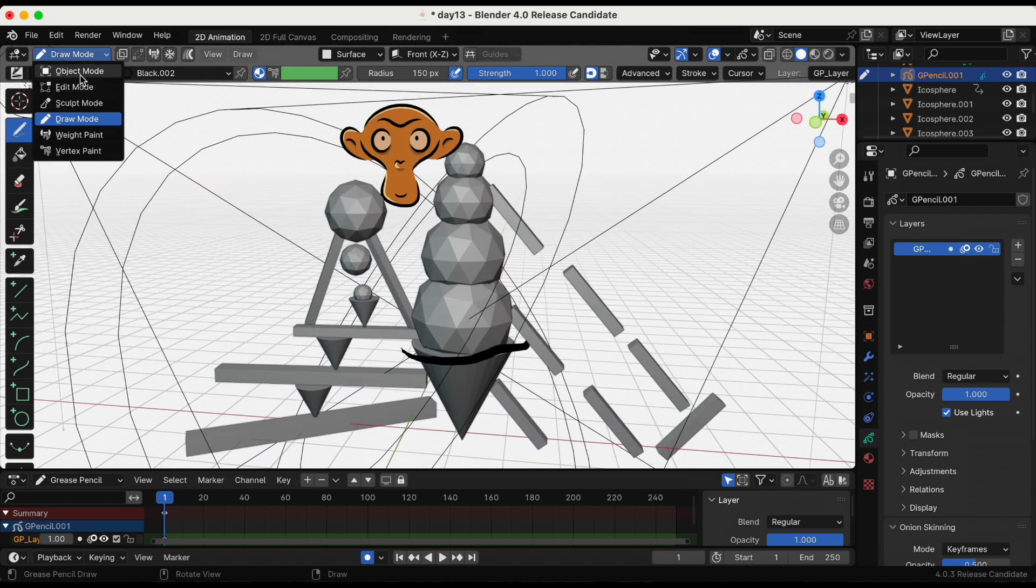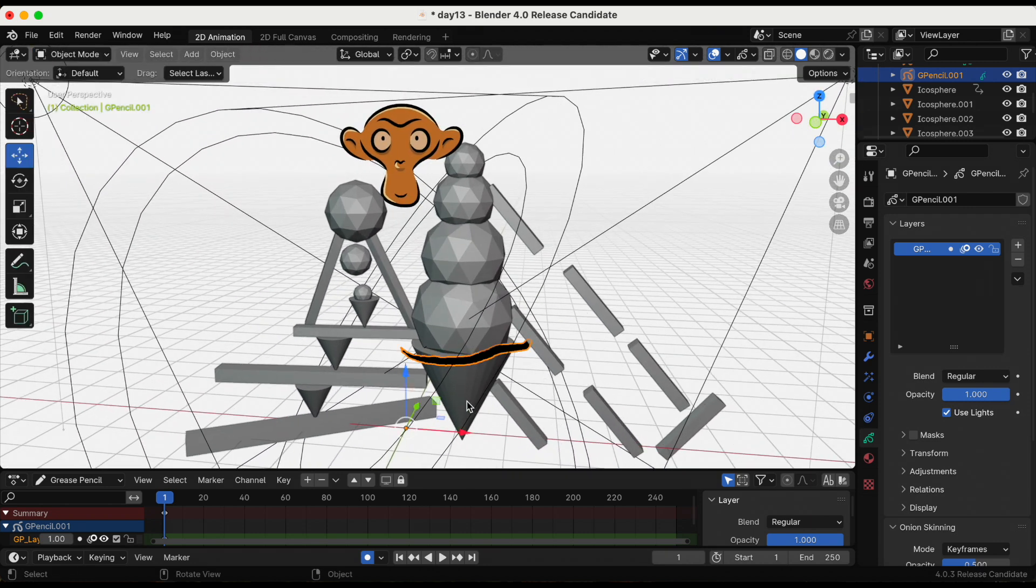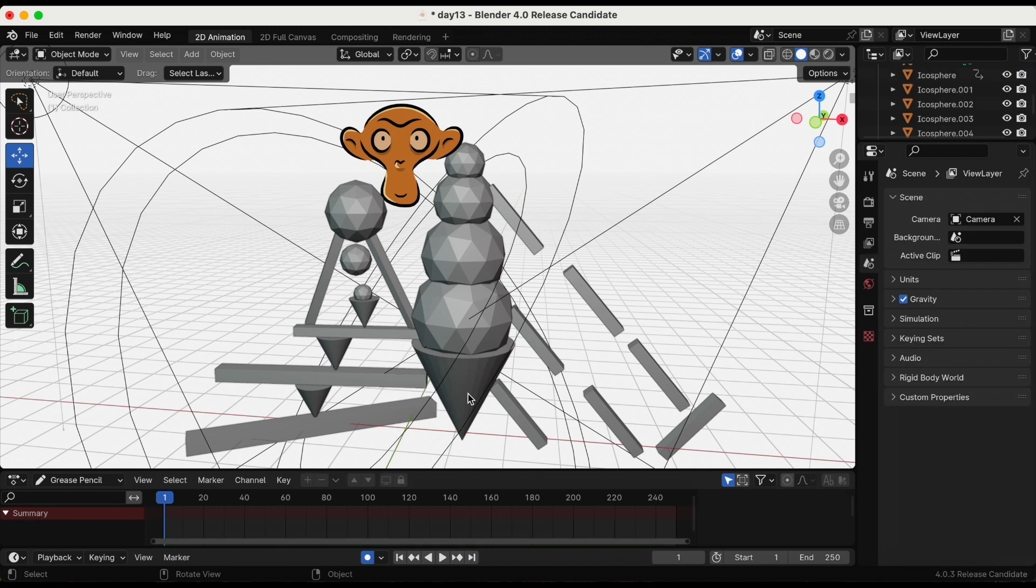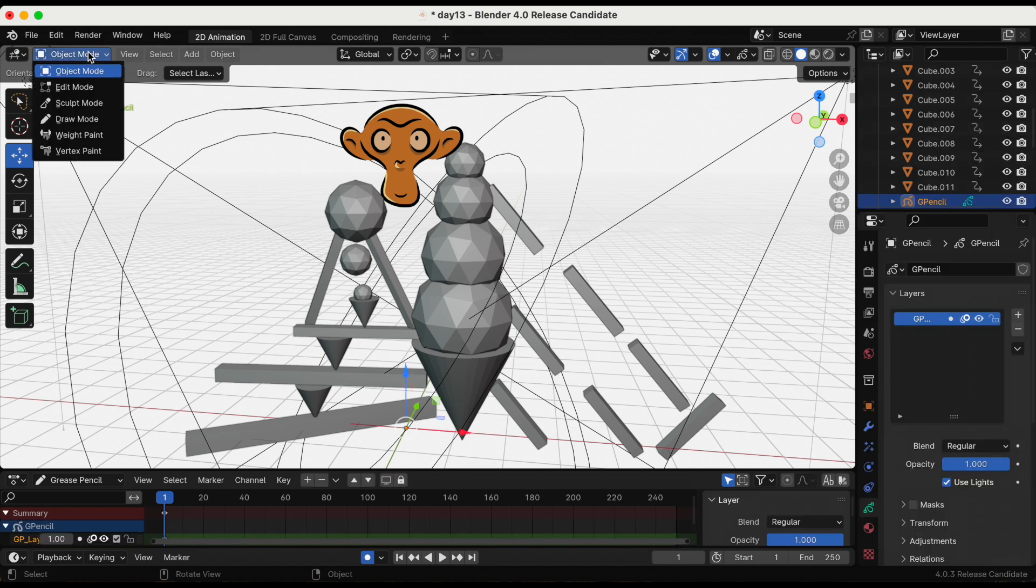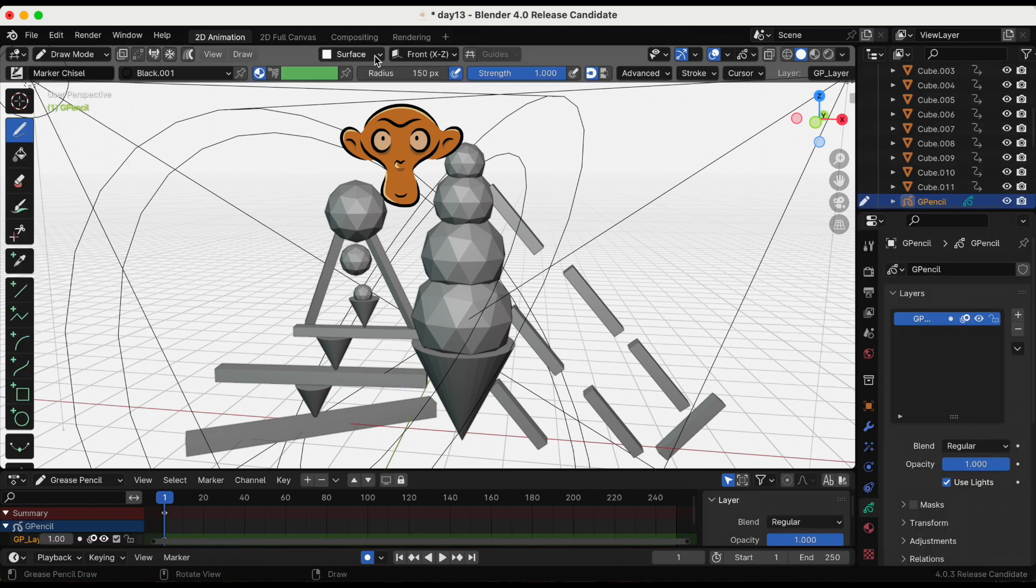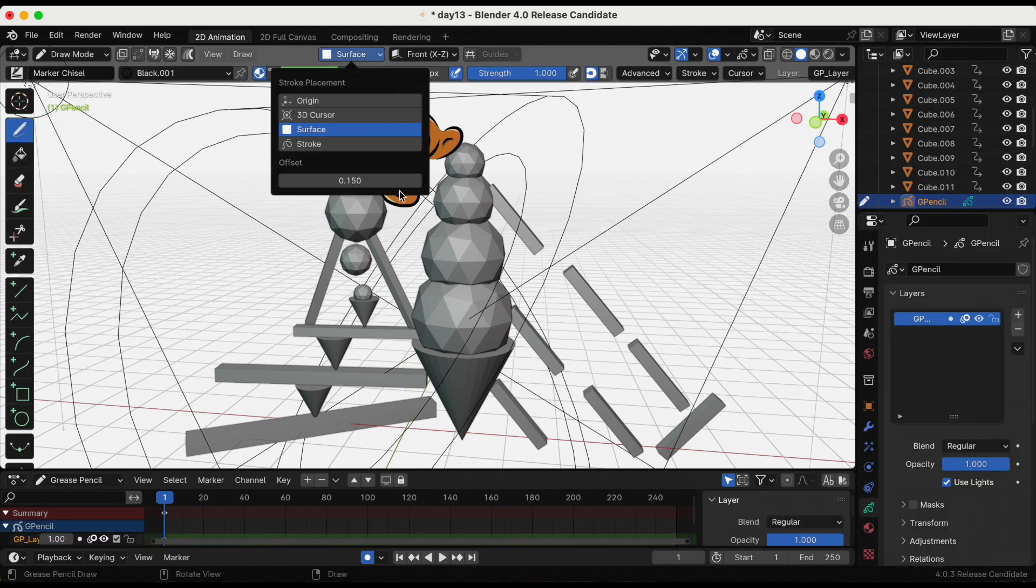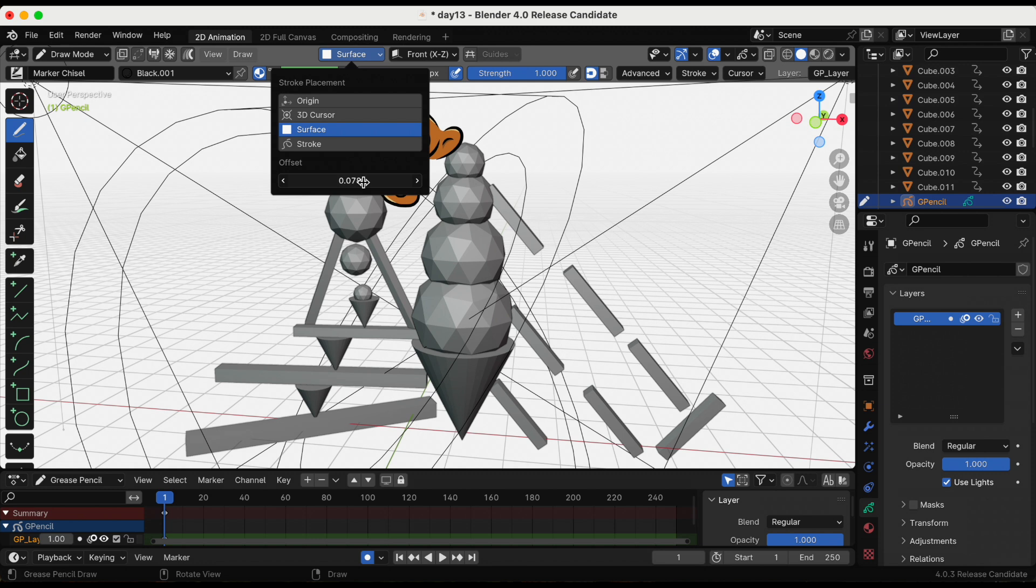I'm going to delete that. I'm selecting it and pressing X to delete. So let's try that again. I'm going to go back to draw mode and I am going to lower the offset number. The 0.150, that is the default number.